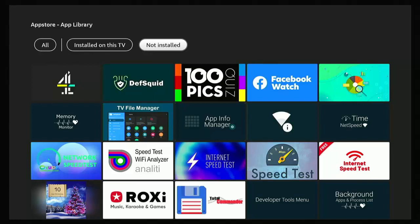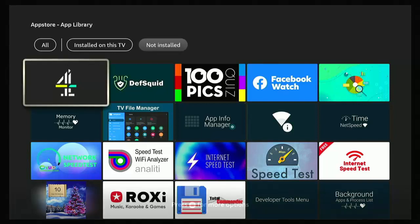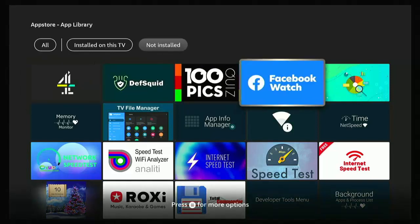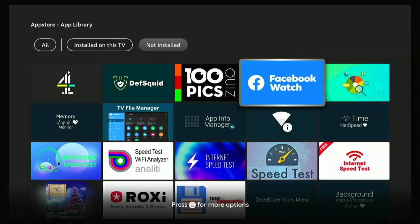What we can do is we can go down and across and just highlight the app that we want to reinstall again. So in my case, Facebook Watch. So highlight it, middle button.